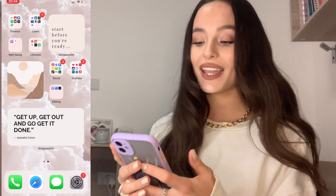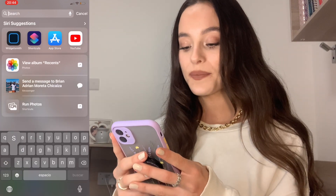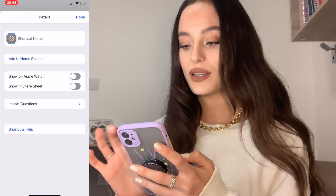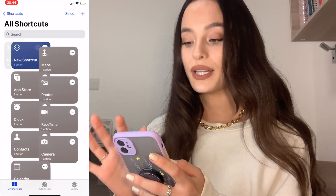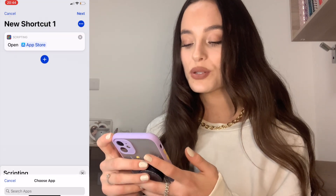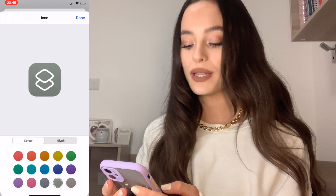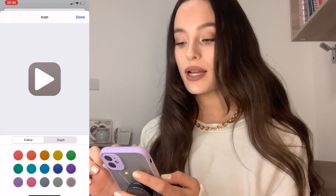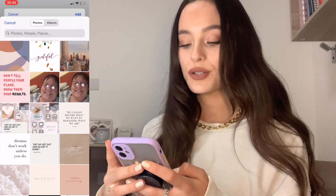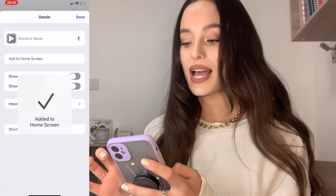The next step is how to customize your app icons, and the way you do this is by heading straight to Shortcuts. Click plus, Add Action, Scripting, Open, then choose the app — I'm going to choose App Store. Click the three dots in the top right corner. You can choose a color from the built-in options, or if you want a custom picture, click Add to Home Screen, then click the image icon and choose from your camera roll. Give it a name — for example, App Store — click Add, and it's added straight to your home screen.